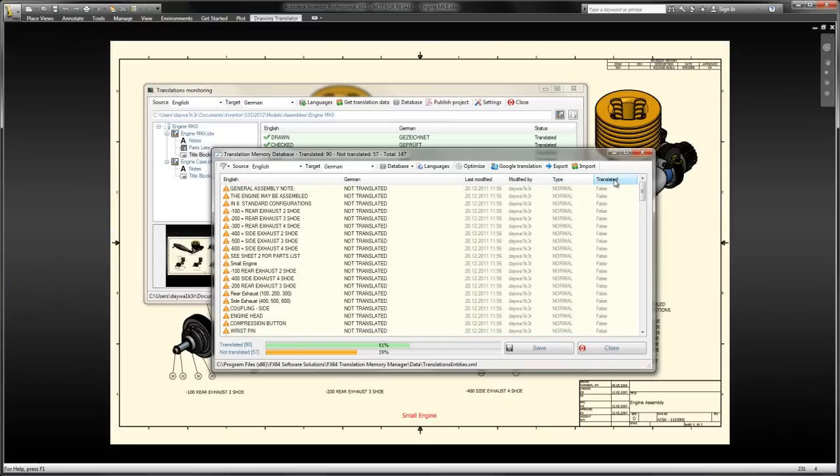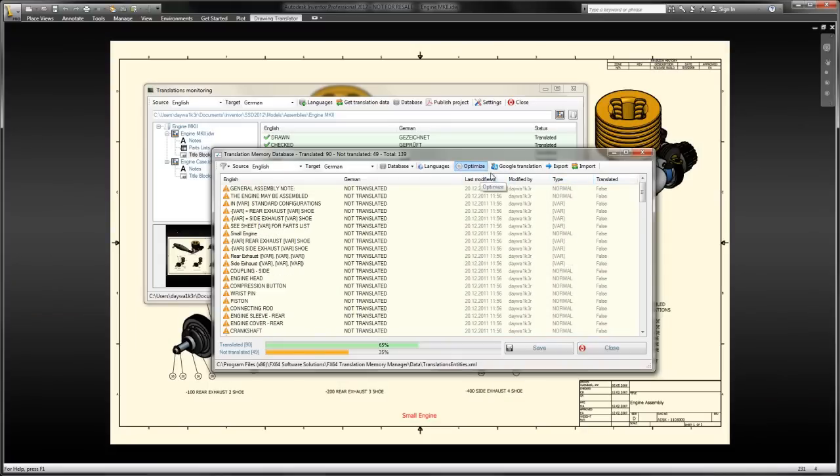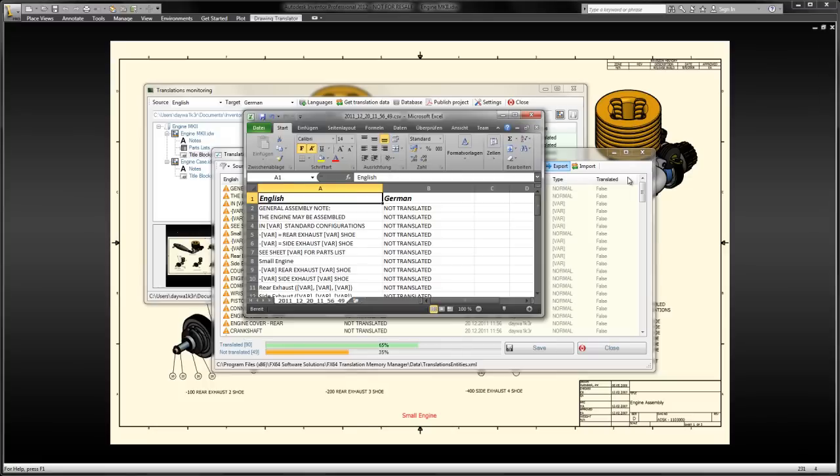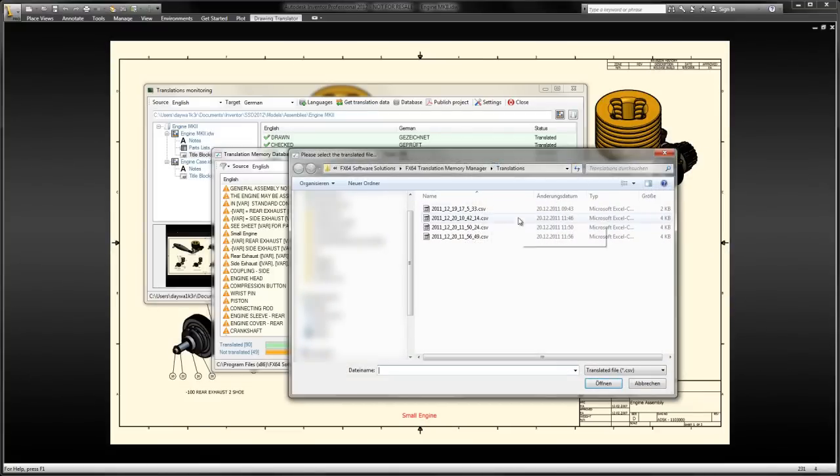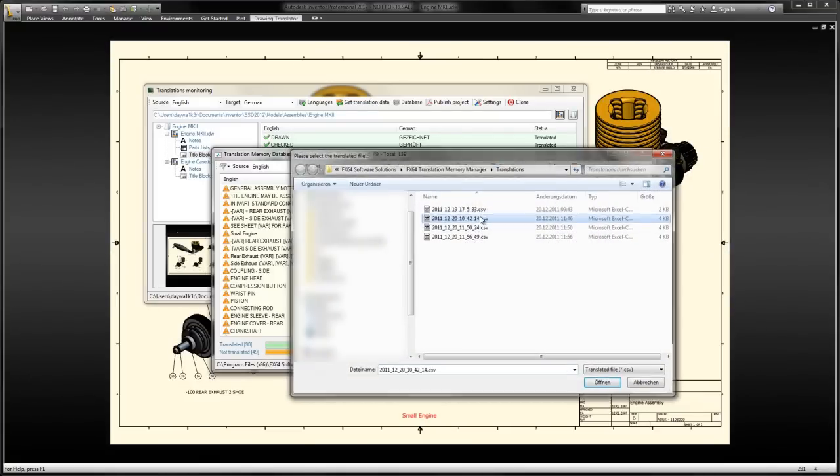The last and most recommended translation solution is the export of non-translated text to an Excel sheet. In this format, the text can easily be passed to an external translations office. Once translated, the file can be re-imported into the database.